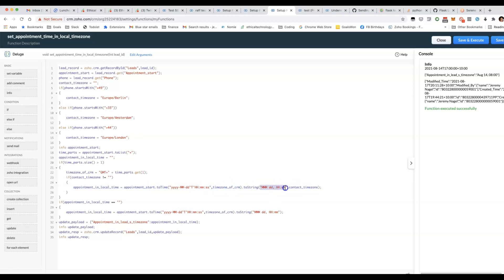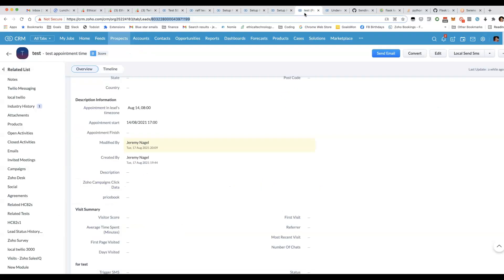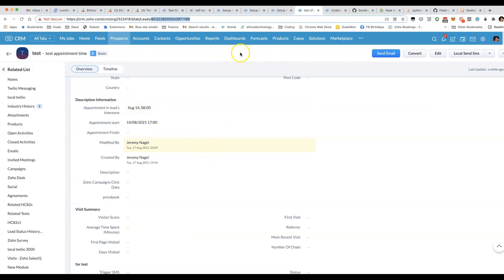And we're using this format here where we're going to have the short English version of the date, for example Aug, followed by the date of the month, followed by the time.